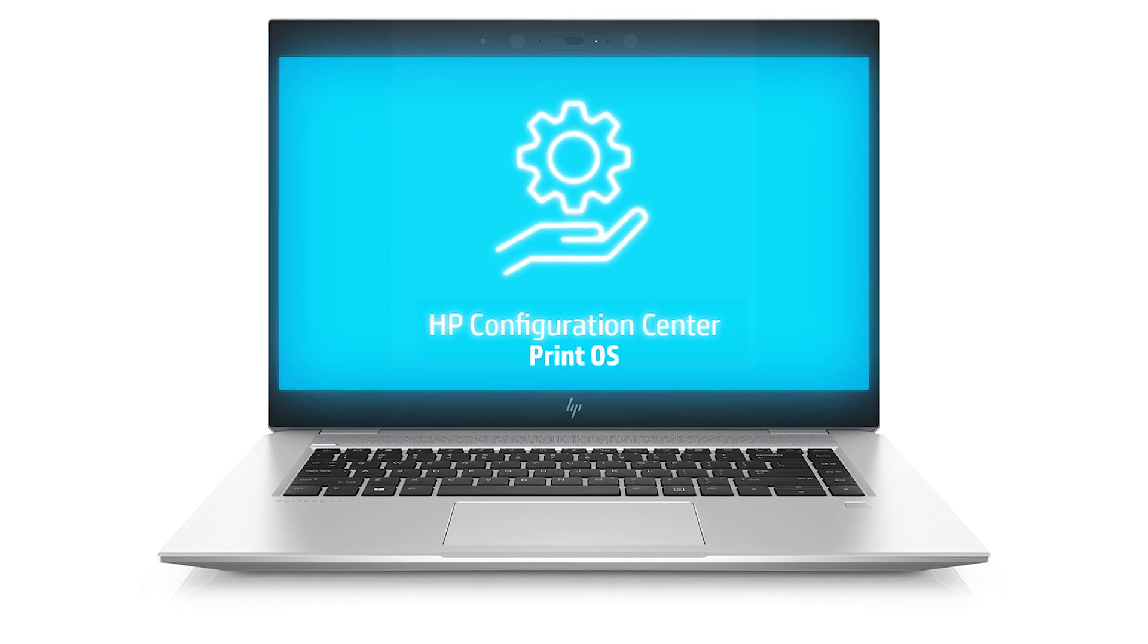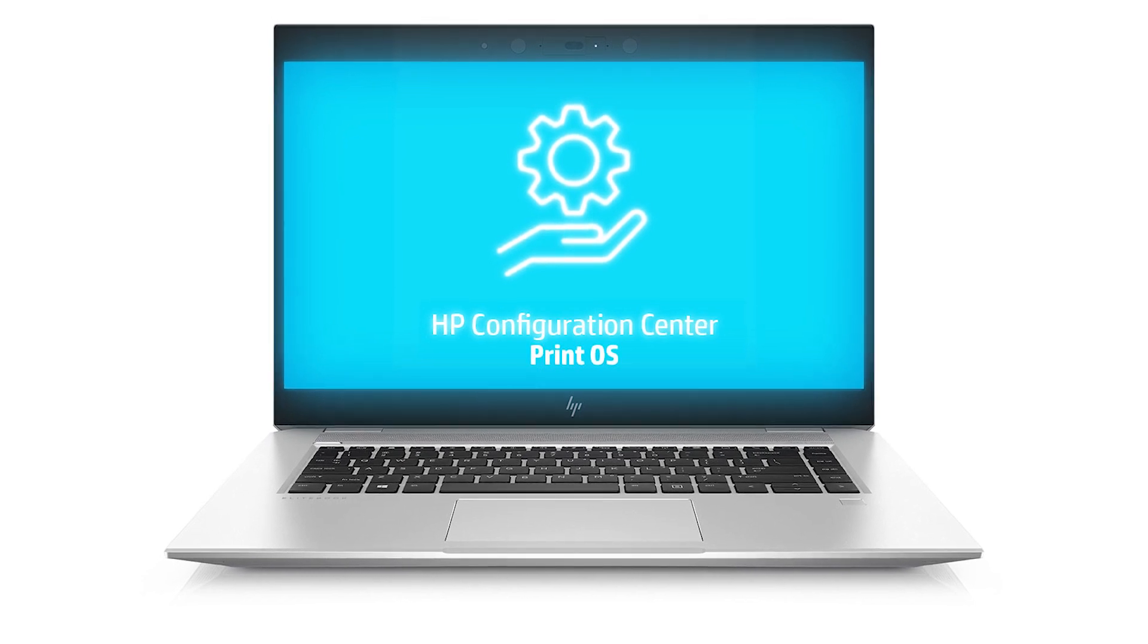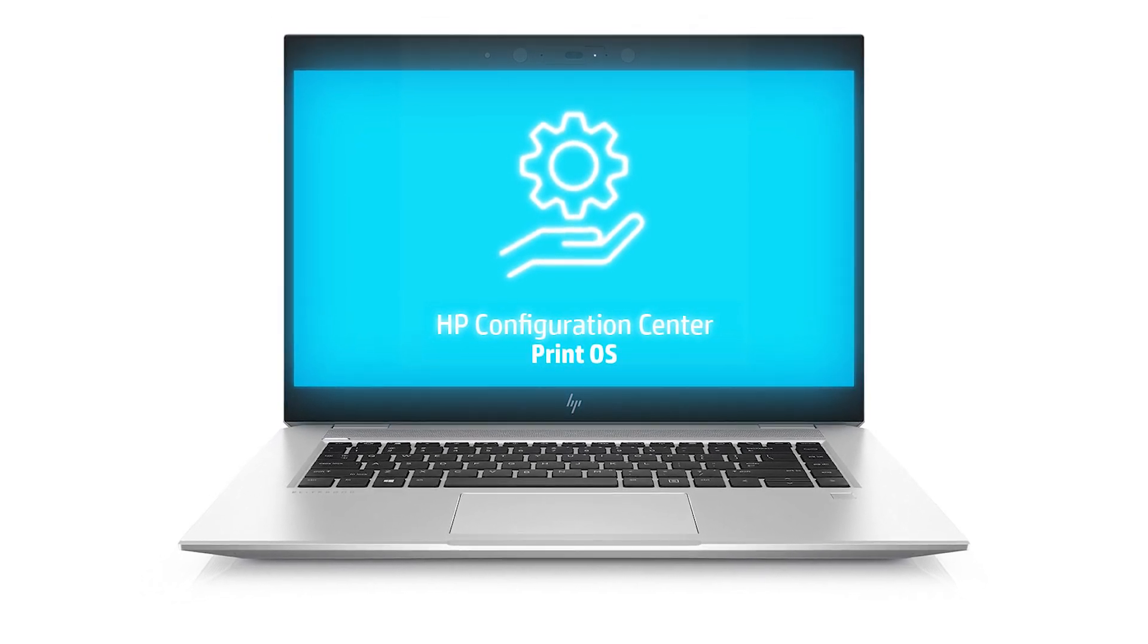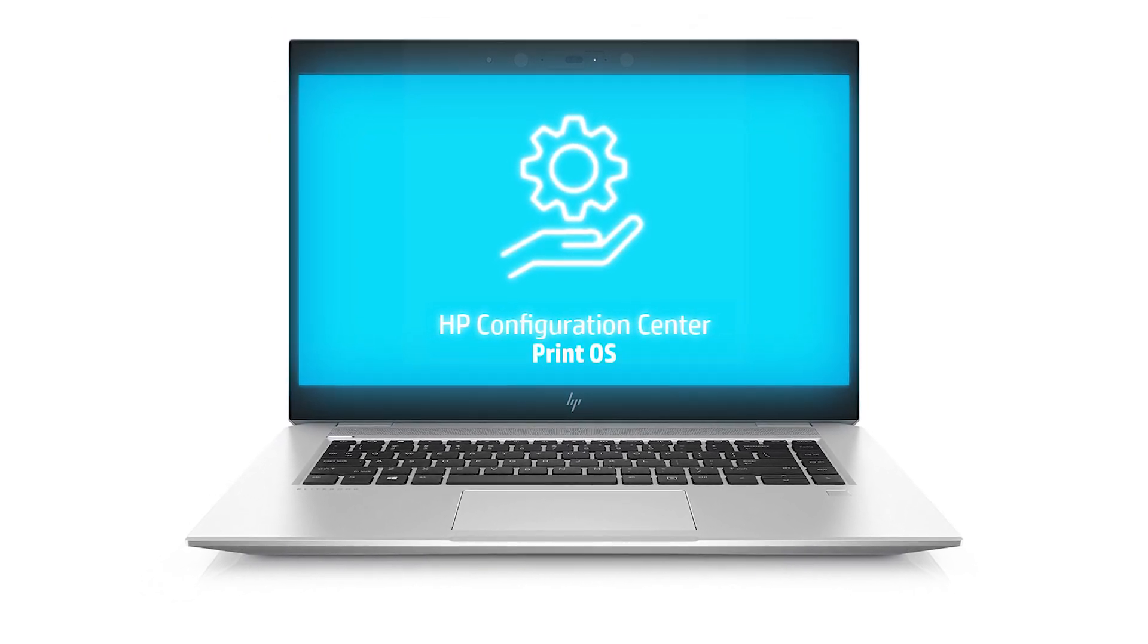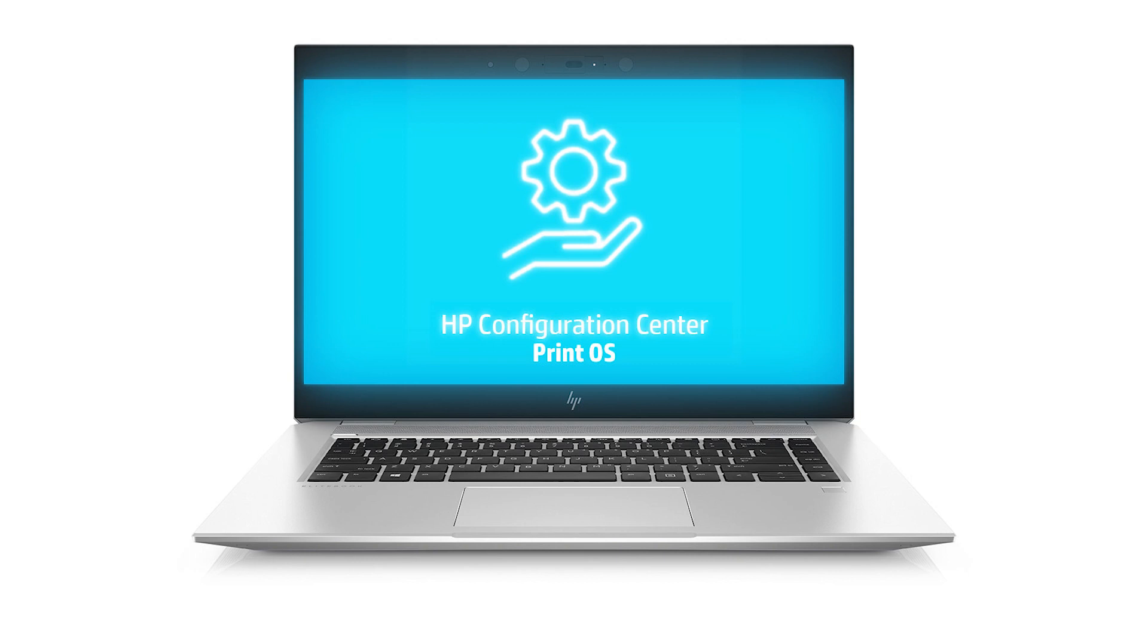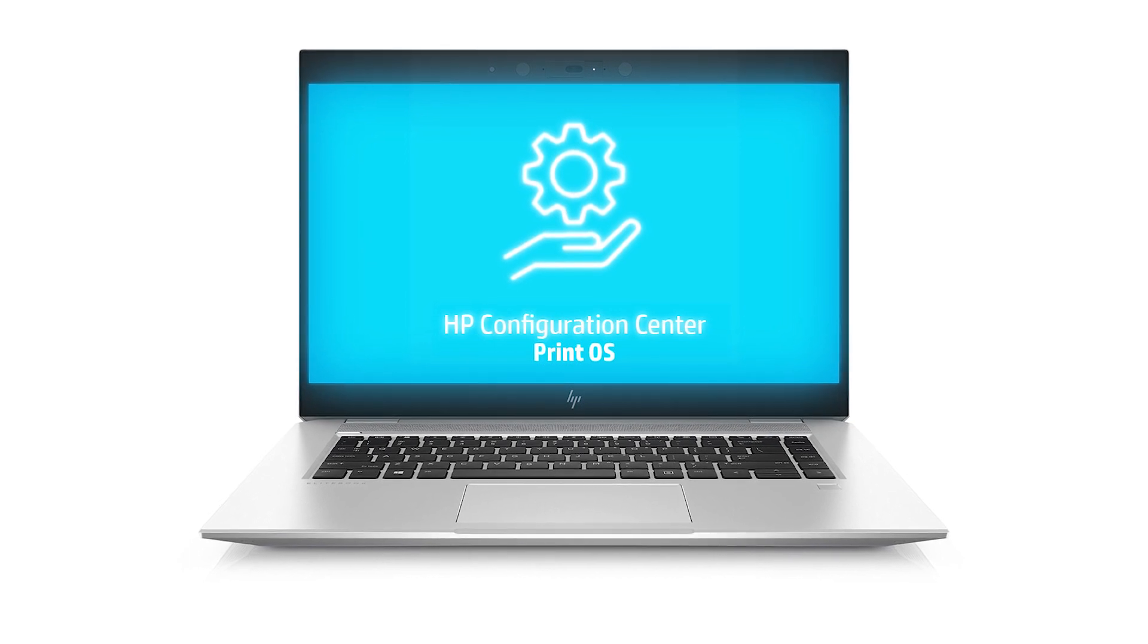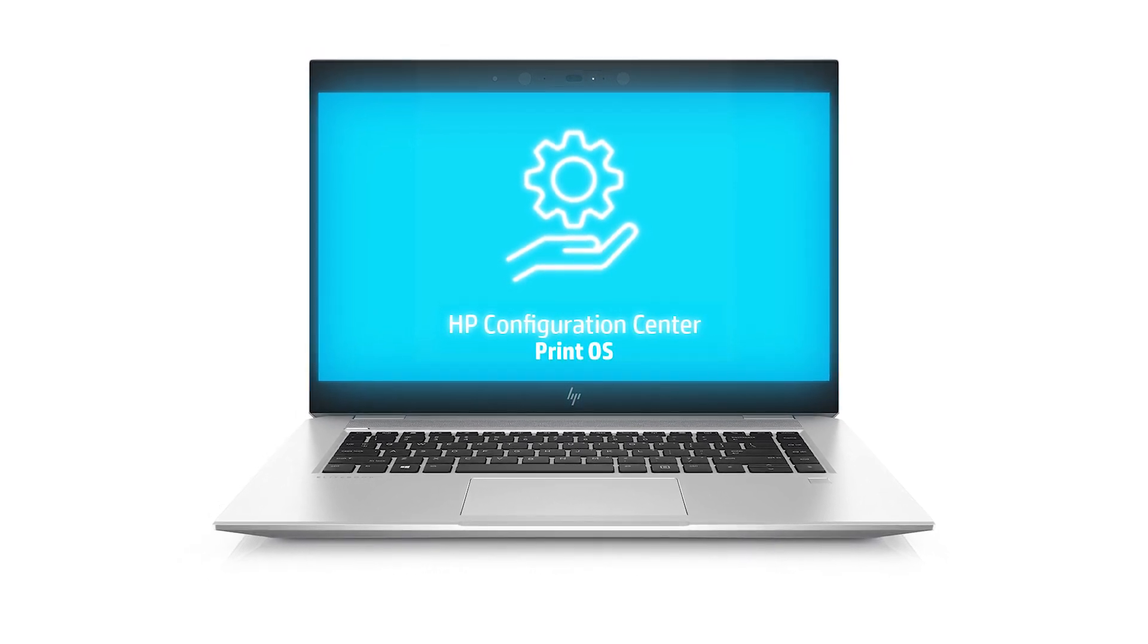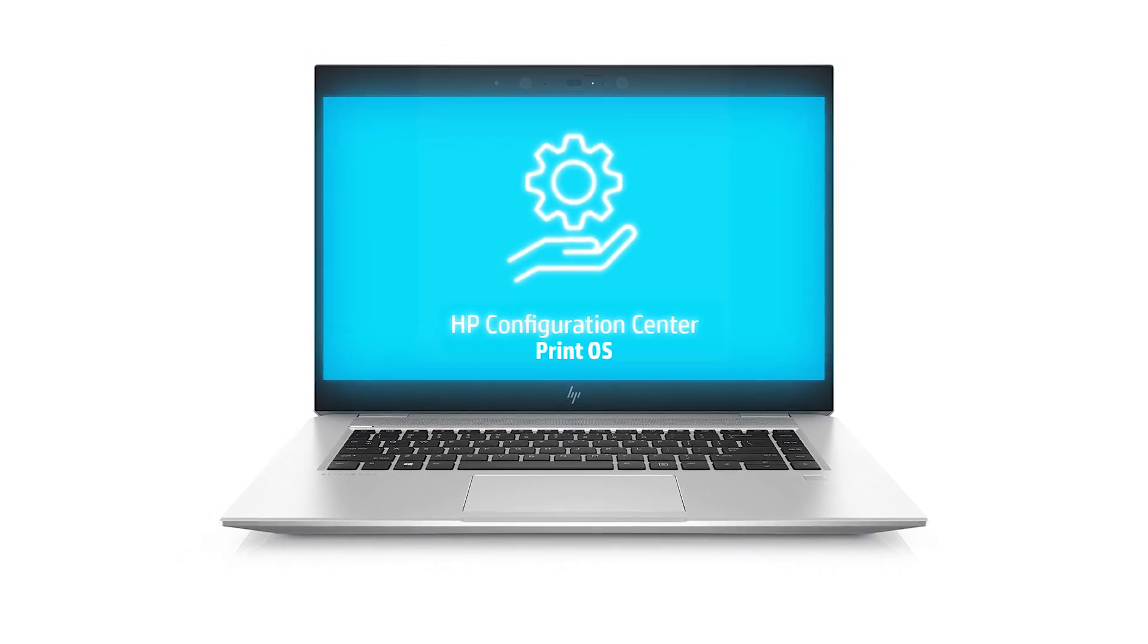Now you're all set to remotely configure and backup your large format printers from any place, at any time. Enjoy the new HP Configuration Center app.